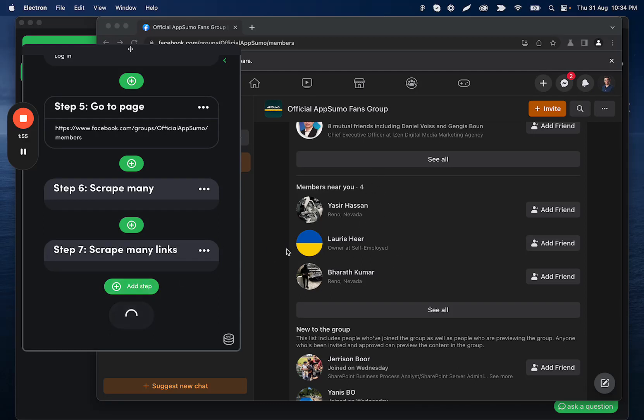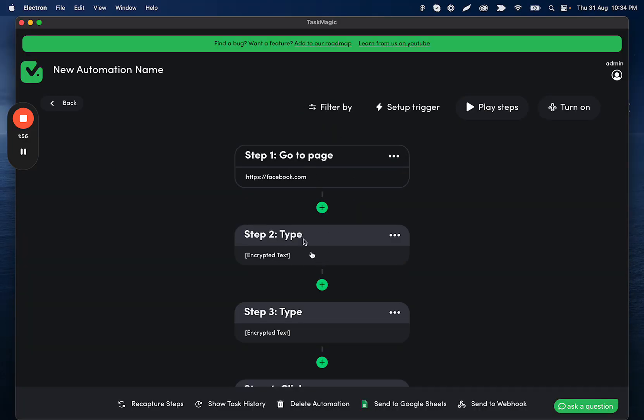So the final step after we're getting all of this data is going to be exporting this data to Google Sheets or webhooks, which we have a couple other tutorials on. But that's all you need to set up that Facebook scraper.